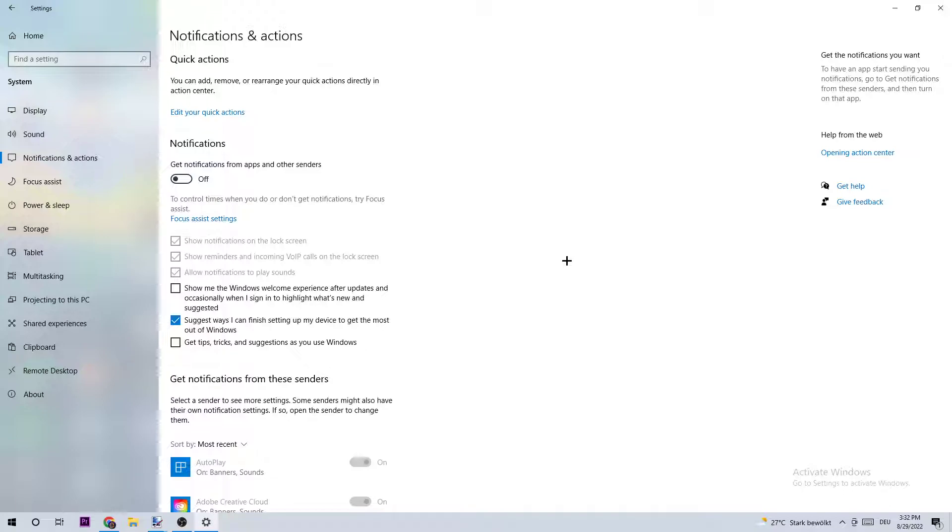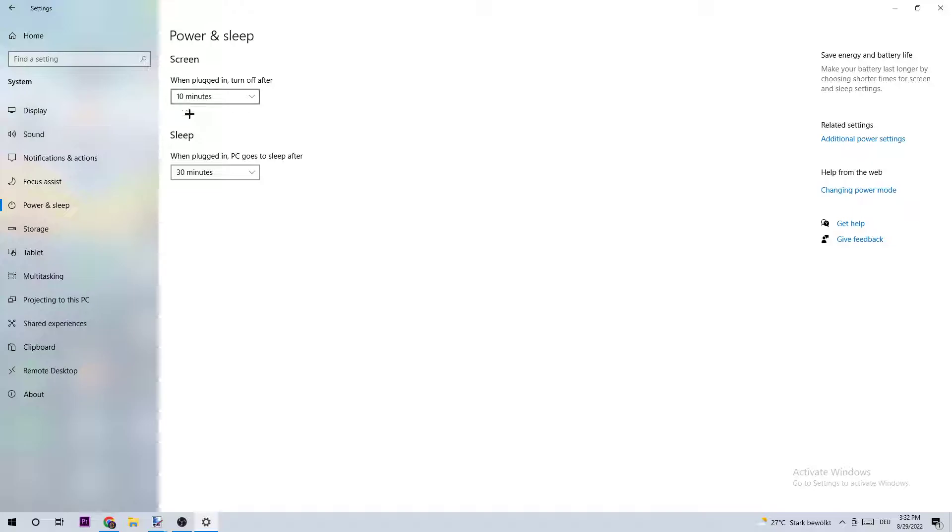Next, click on Power and Sleep. On Screen and Sleep, you can't really do anything besides going to the right-hand side and clicking on Additional Power Settings.